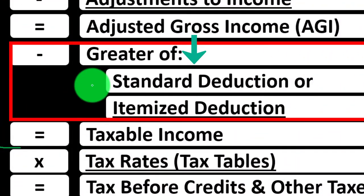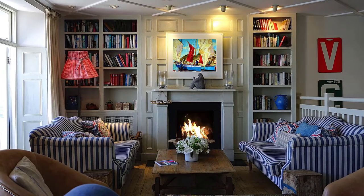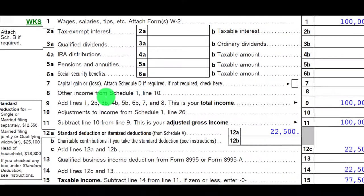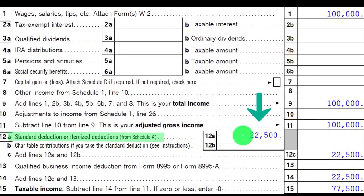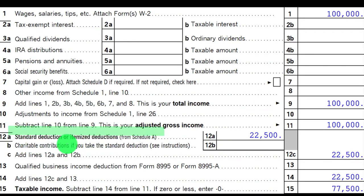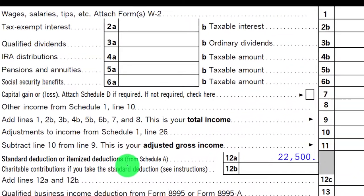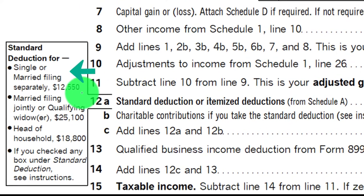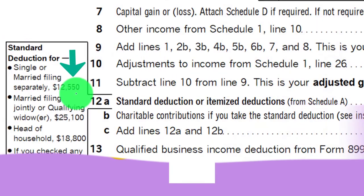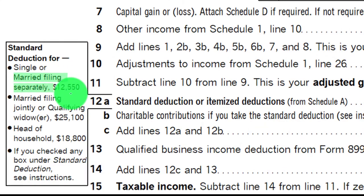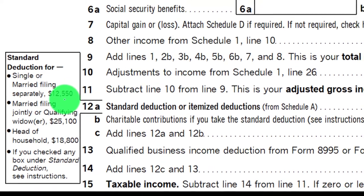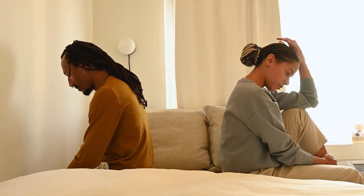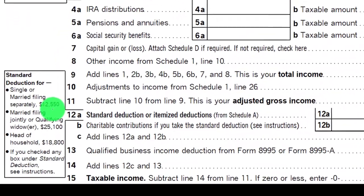Obviously if they're married, the standard deduction is typically going to be doubled, and head of household is typically somewhere in between. Looking at Form 1040 line 12A — standard deduction or itemized deduction from Schedule A — for a single or married filing separate individual, the standard deduction is $12,550. So they would have to have itemized deductions higher than that threshold in order to itemize. Note that married filing separately can have added complications.